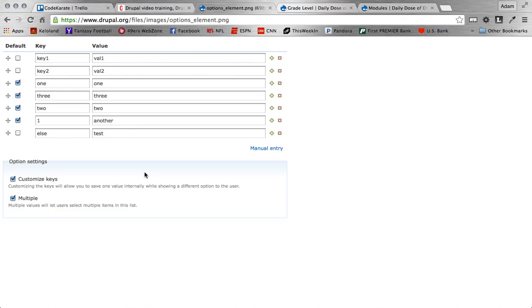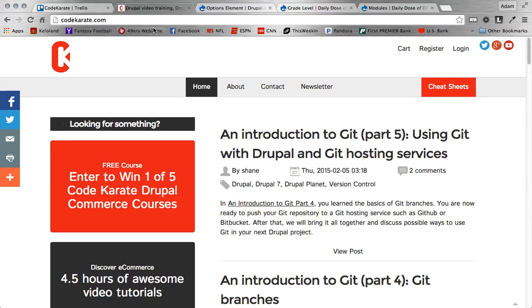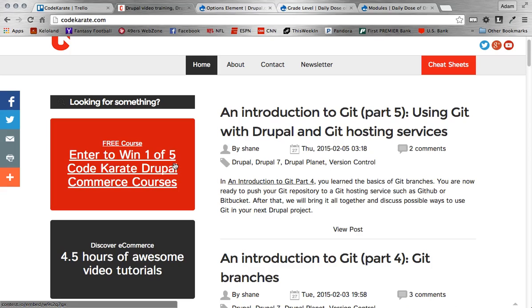We're going to get into that and show you the full features of the Options Element Module. But before we do that, I just want to make sure you head on over to CodeKarate.com and make sure to take advantage of a lot of the stuff we have going on over there. One thing we want to make sure you know about is we are offering a giveaway for our Drupal Commerce course. So you can enter here for a chance to win one of five giveaways.